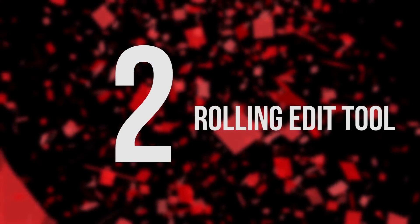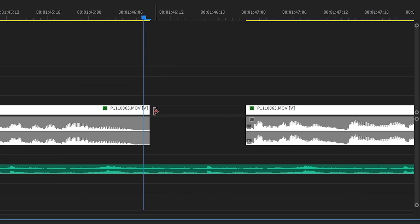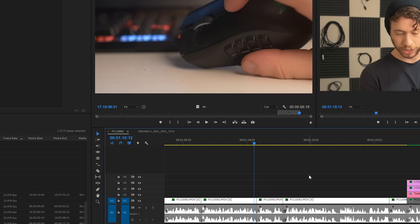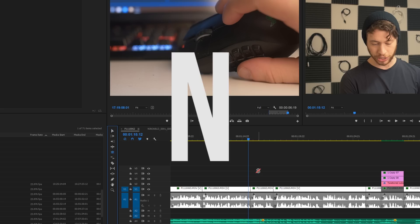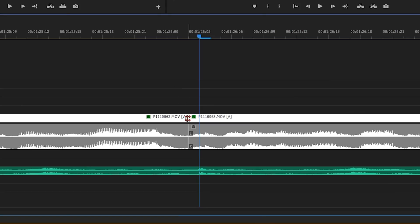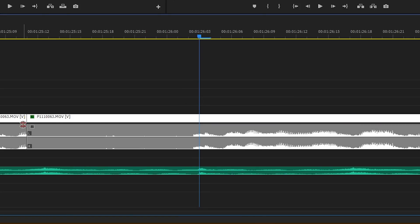Number two: the rolling edit tool. This one isn't crazy, but it feels so good to save that extra half second every single time. When you want to keep two clips in sequence and just make one longer and the other shorter, what I would normally do is take one clip and move it back and then extend the other clip to match. But you can actually do this in just one motion. Select the rolling edit tool from either your toolbar or using the shortcut key N, and then hover over the cut between the two clips. Now just click and drag to choose a new breaking point.